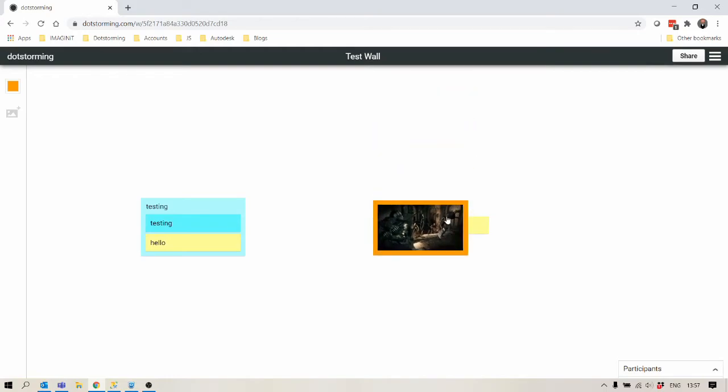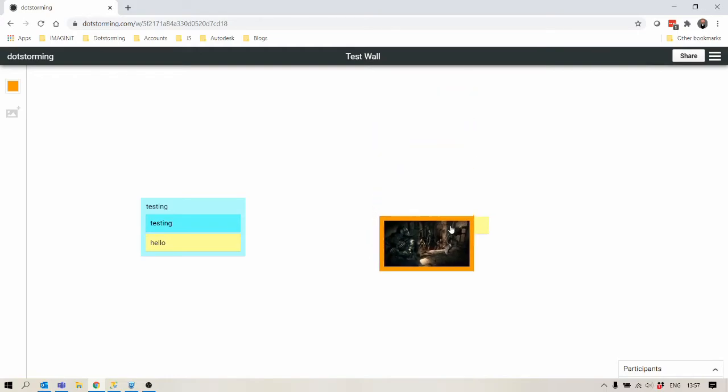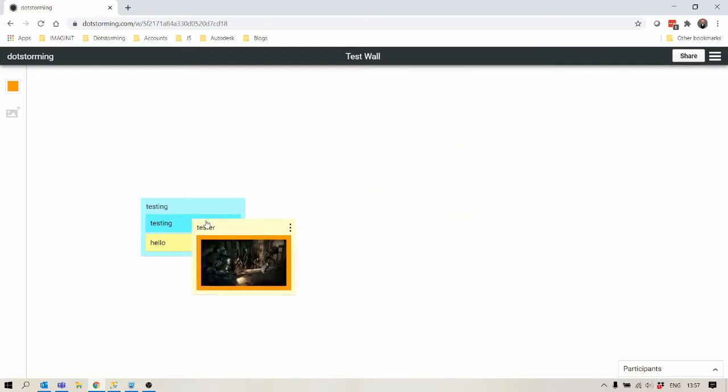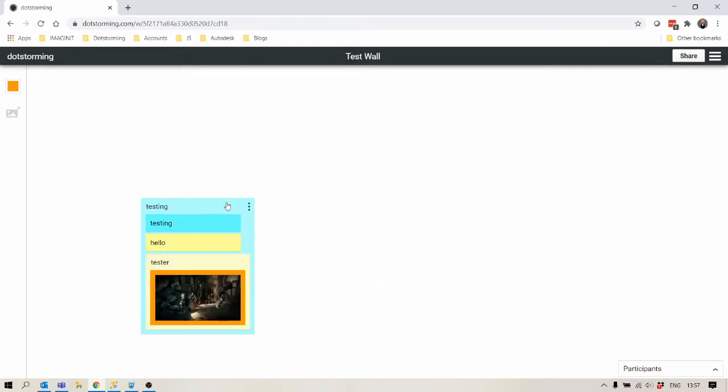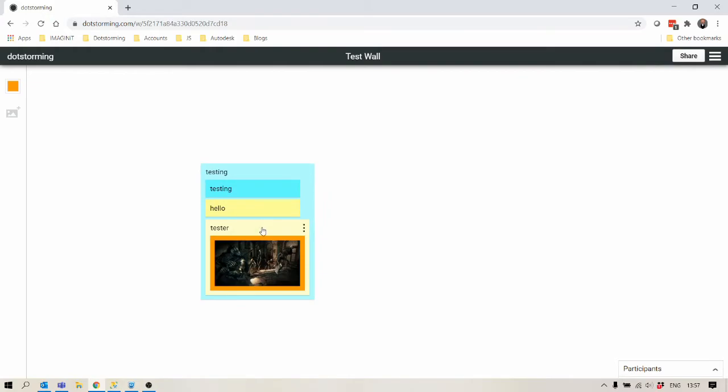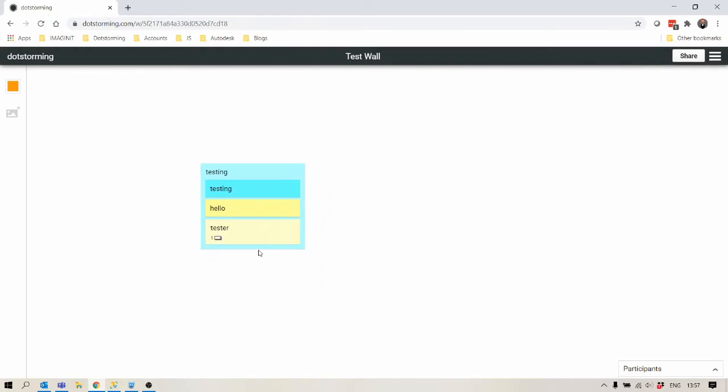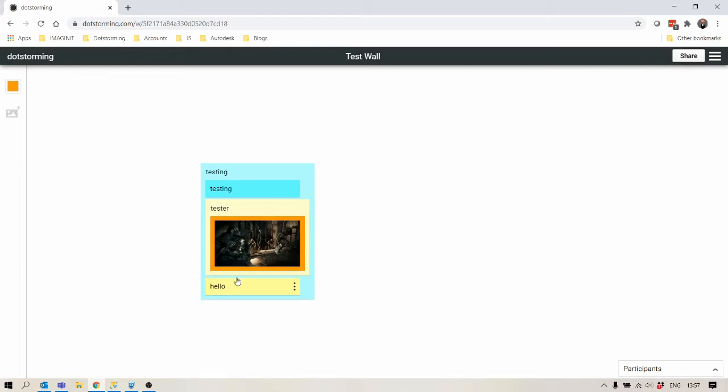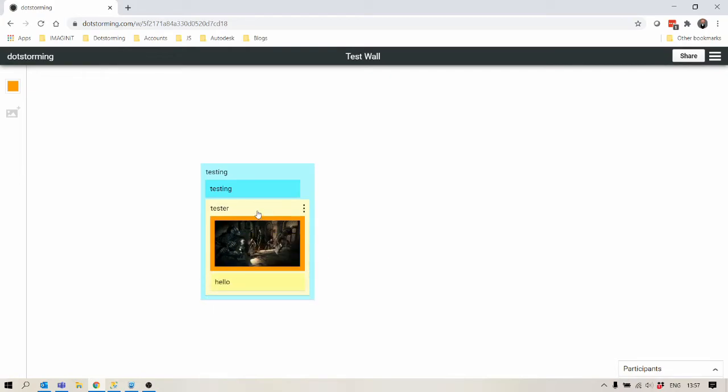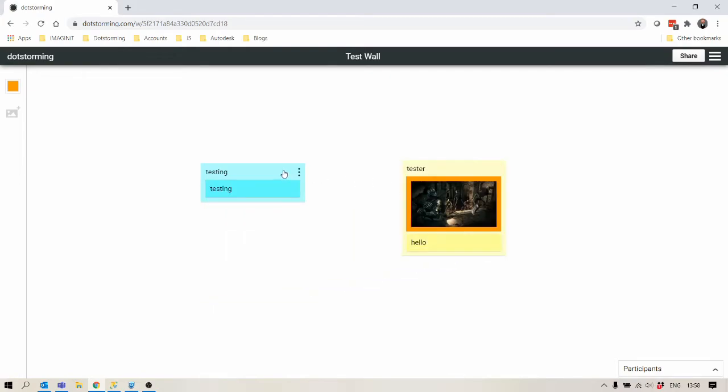You can also cluster cards within clusters. So once that's in there you can then move that around. You can expand and drag other cards into that cluster. Let's remove these.